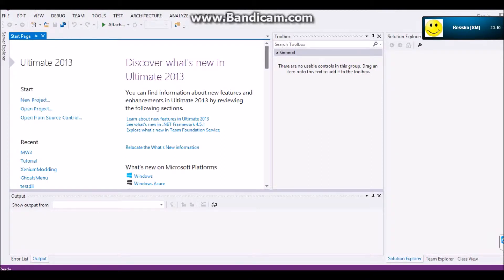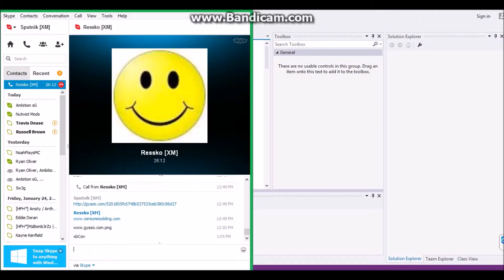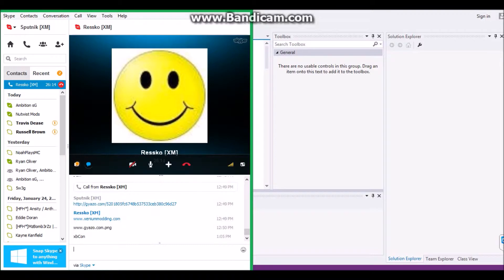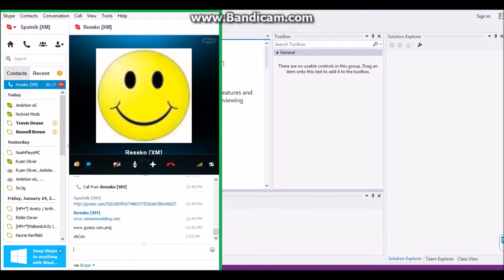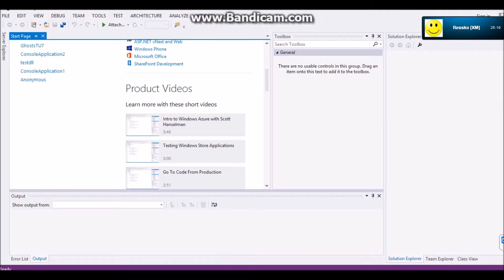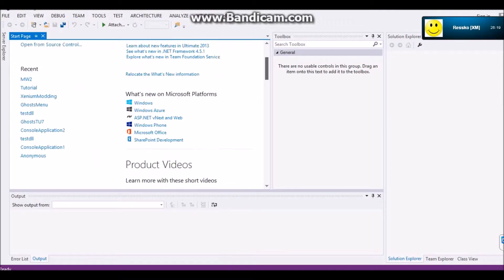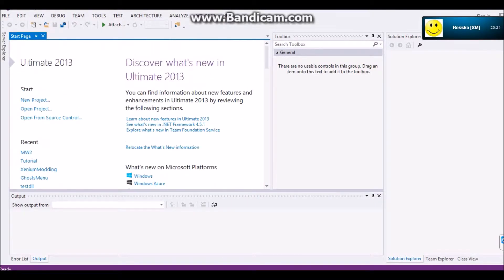Hey guys, what's going on? It's Sputnik and Resko here. We're both from SevenSense, and we now own a website called ExeniumModding.com. It's a modding website.